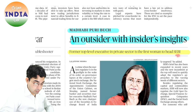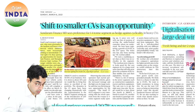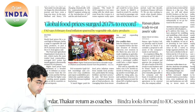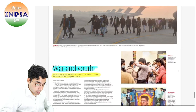यह बहुत अच्छा news है — SEBI की नई chief बनी हैं Madhabi Puri Buch. Shift to smaller commercial vehicles is an opportunity. Digitization से large deals हुए, Tech Mahindra ने बताया. Global food prices 20.7% inflation भी हैं.